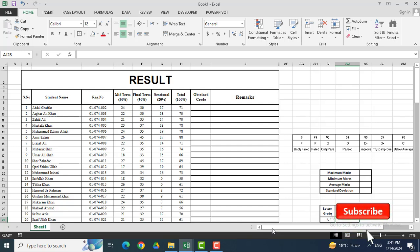Hi dear students and friends, welcome again to the Excel video tutorials. In this video tutorial, we will learn the HLOOKUP table. For this particular task, we have an example here where we have students and year marks. We will use the HLOOKUP tool to assign grades to the students as well as remarks.